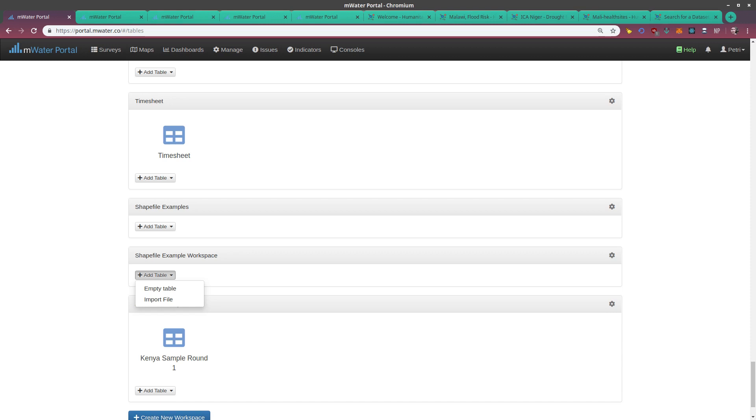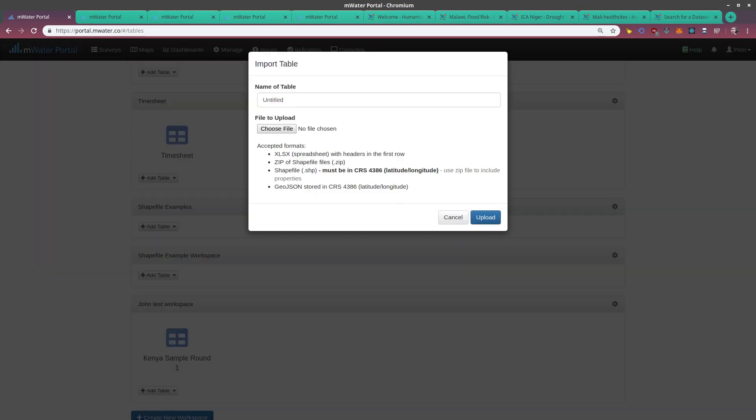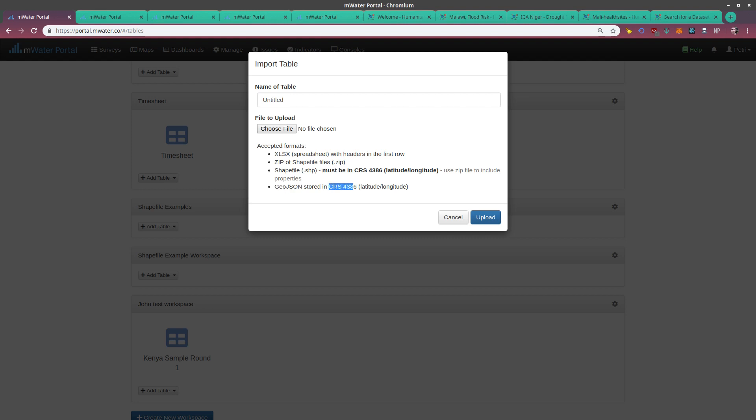I will add one. I've downloaded my Malawi flood risk map and I'm going to import it here. Note that I can import spreadsheets, shapefiles, and zip archives. Shapefiles must be in the CRS 4386 latitude longitude mapping, or you can also import a GeoJSON, which must also be formatted as CRS 4386.